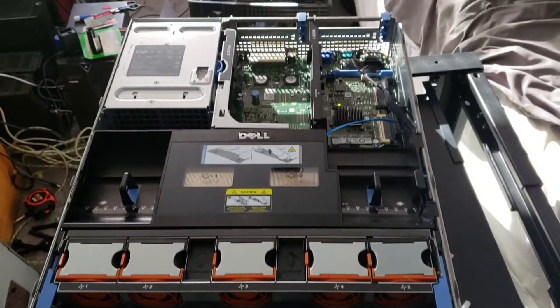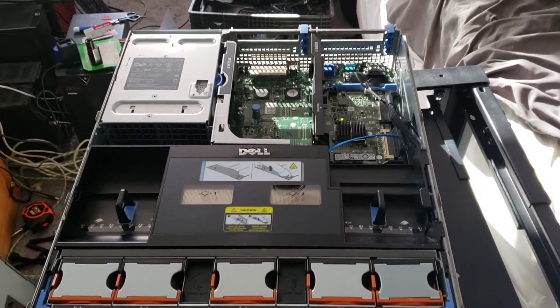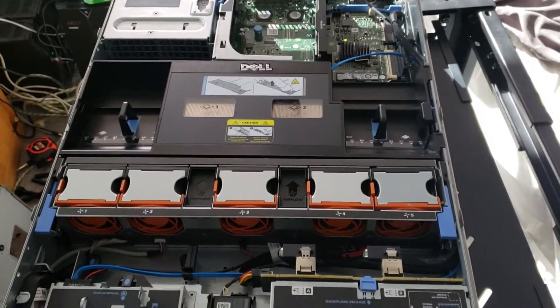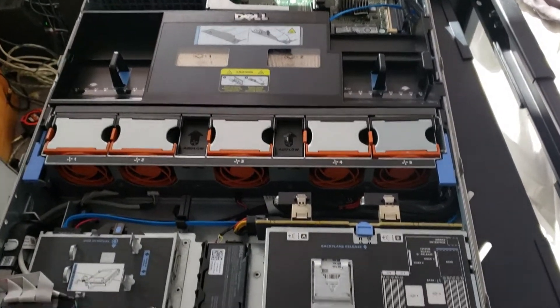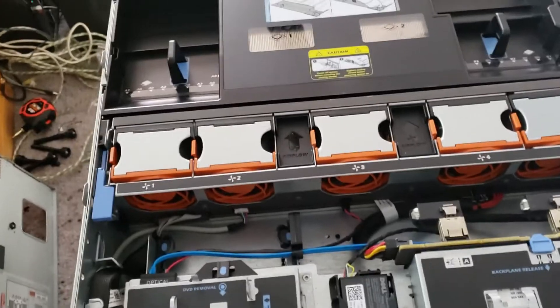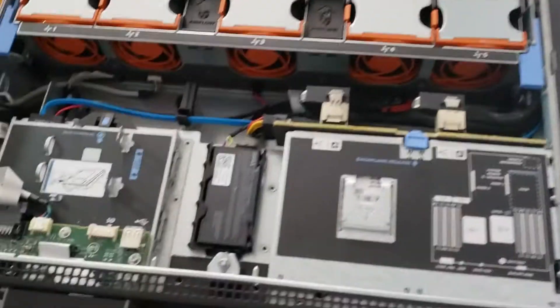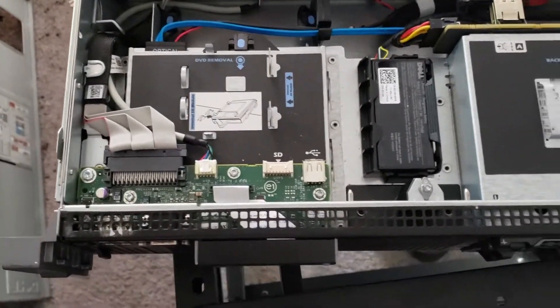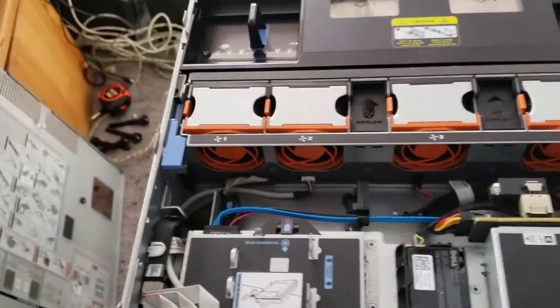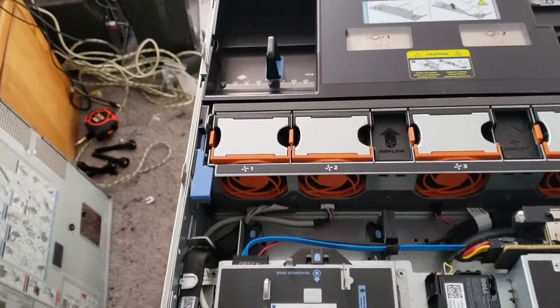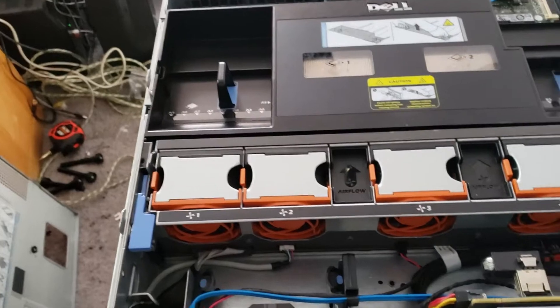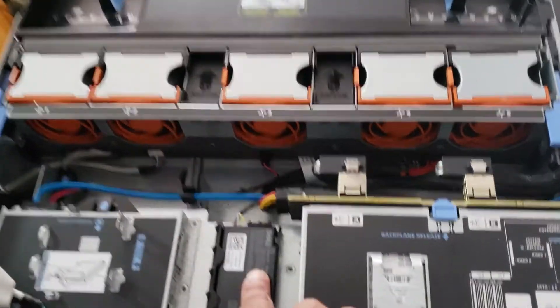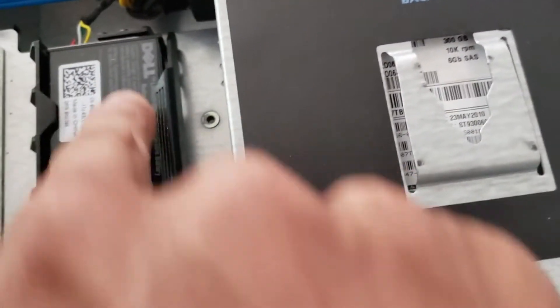It's a two-unit Dell PowerEdge R710. We've got a DVD drive, USB, VGA, optical, and some type of battery here.